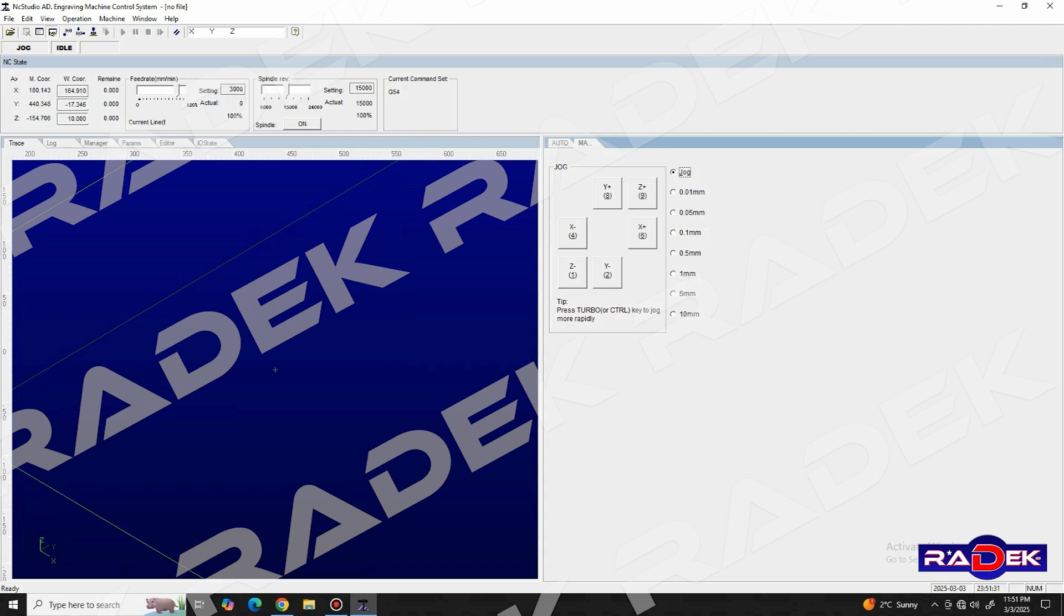After we've turned on our machine and launched the software, we're greeted with its main user interface, built and designed to be user-friendly with intuitively organized tools and functions.